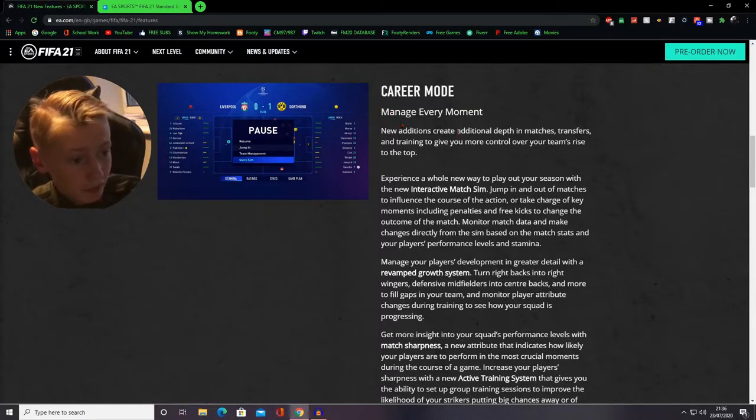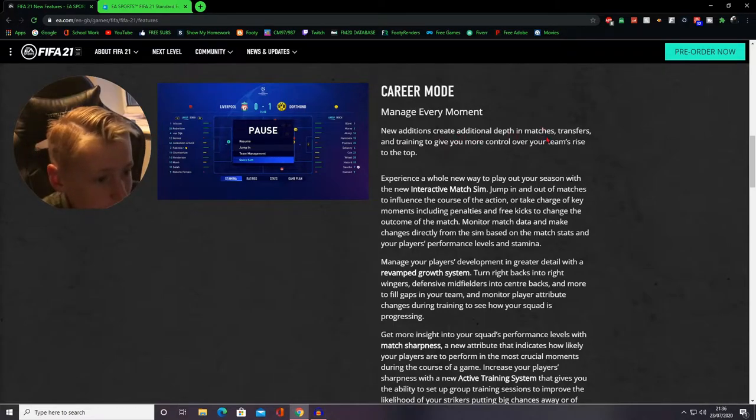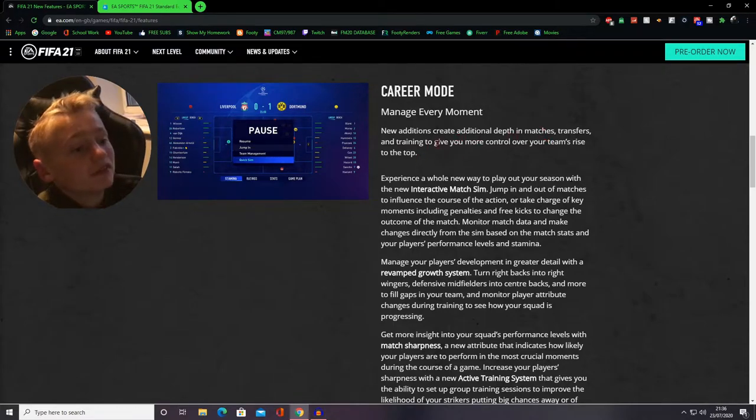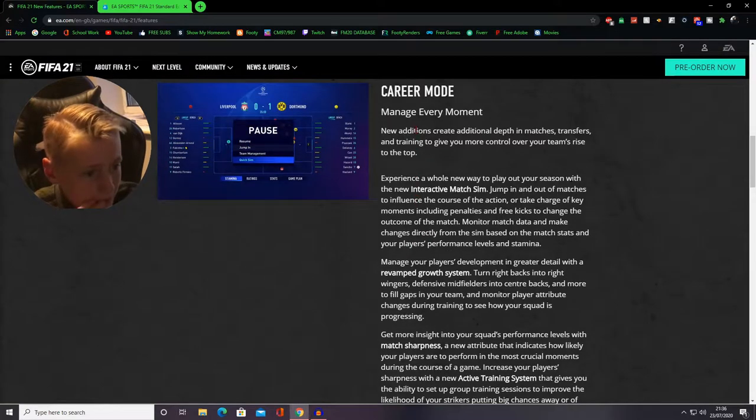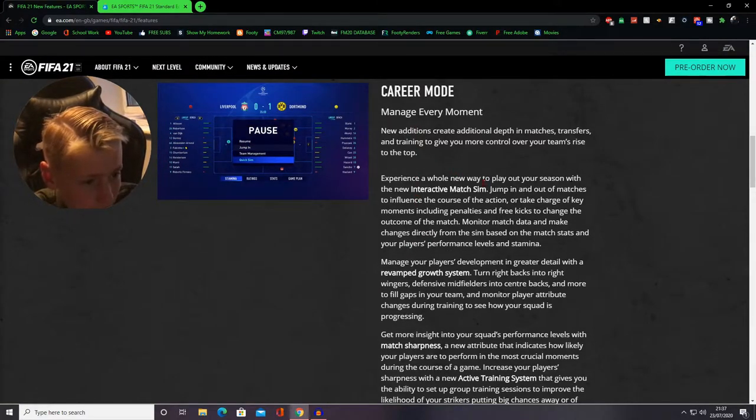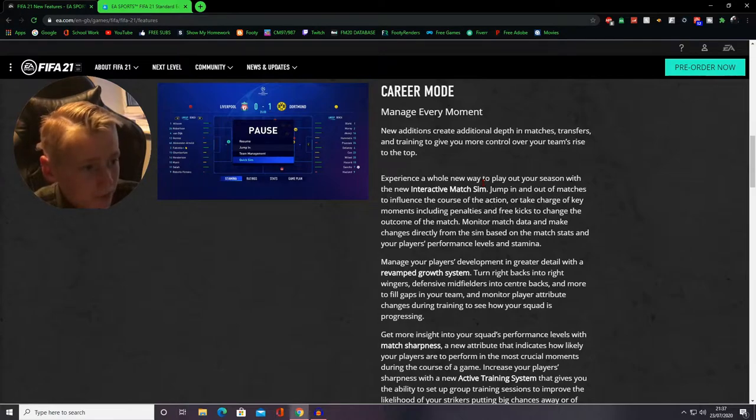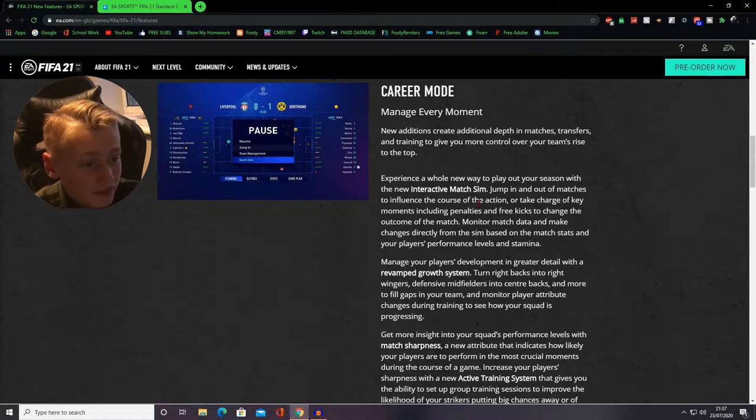So career mode manager every moment. New additions create additional depth in matches, transfers and training to give you more control over your team's rise to the top. Experience a whole new way to play out your season with a new interactive match sim, jump in and out of matches to influence the course of the action or take charge of key moments including penalties and free kicks to change the outcome of the match.